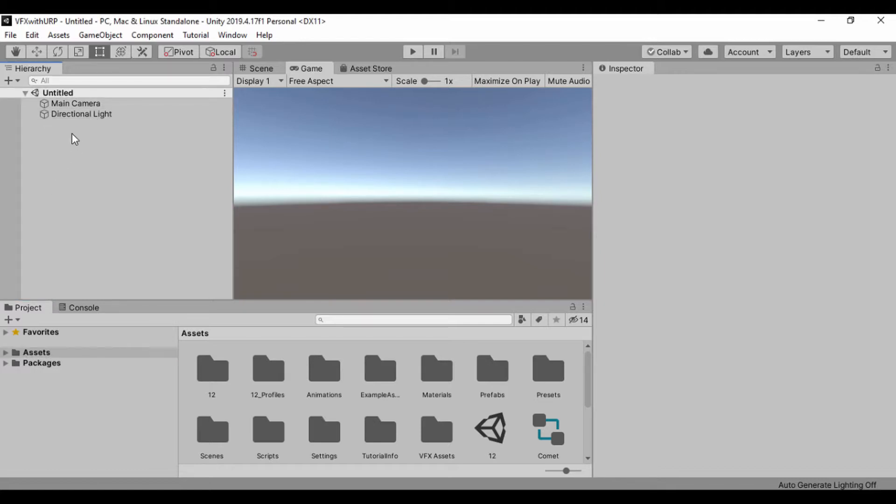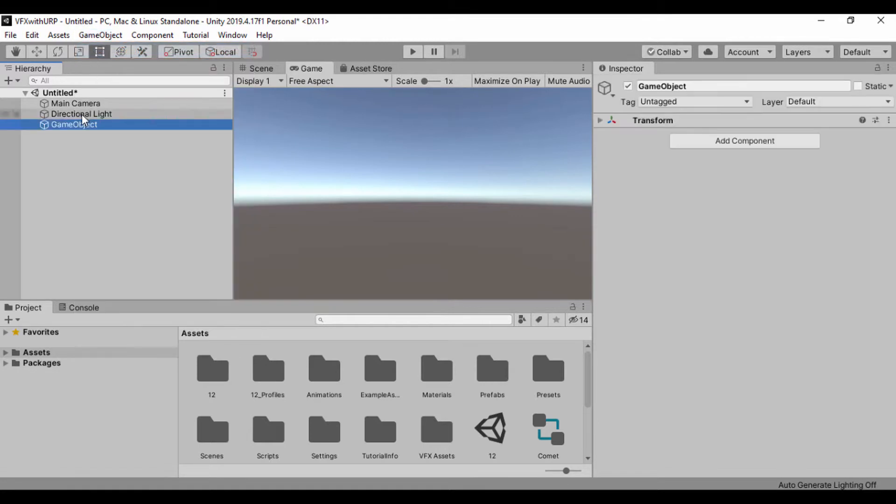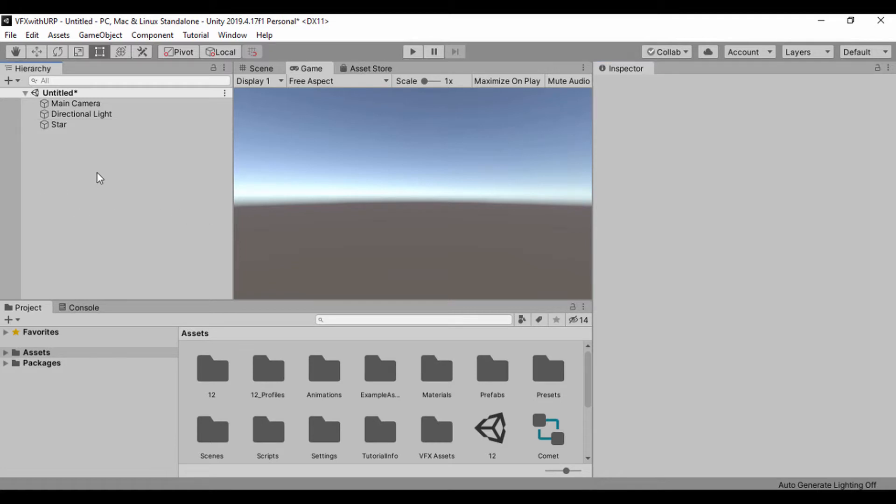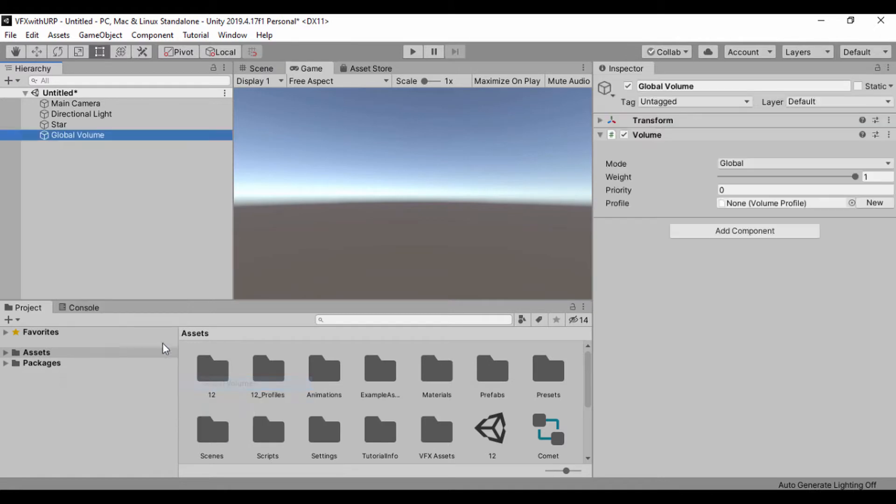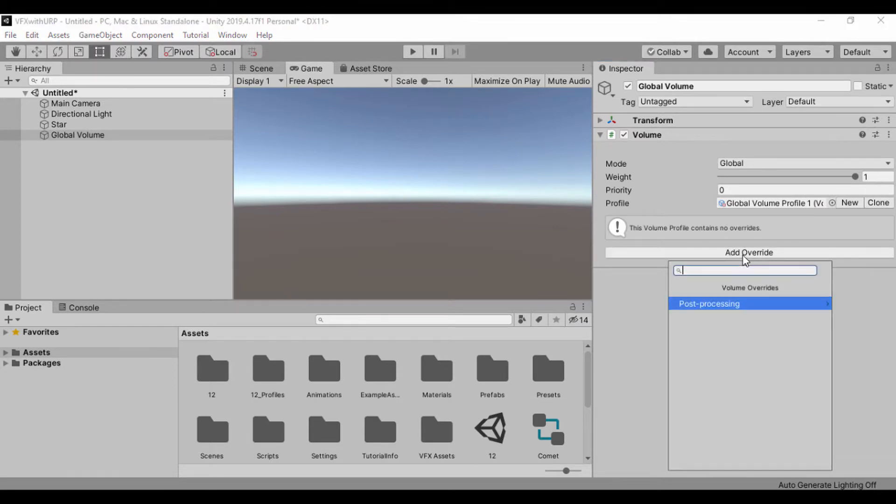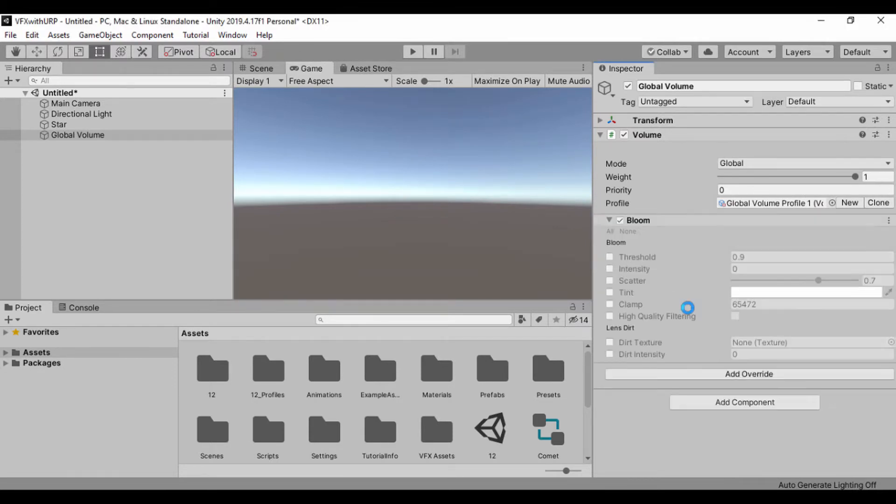I'll quickly create a game object, create an empty object. Let's just call that our star. And once we've done that, let's go ahead and create our volume and add an override.